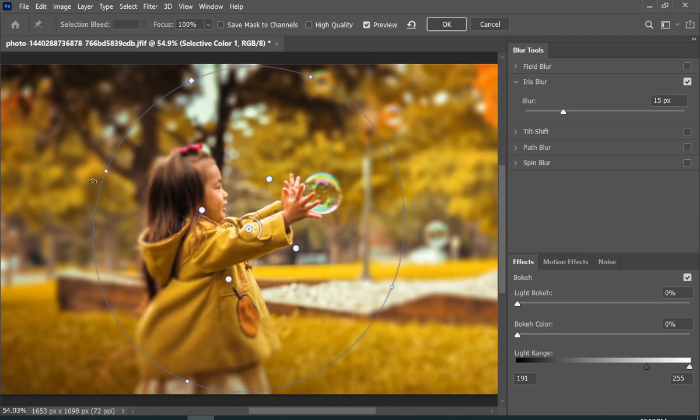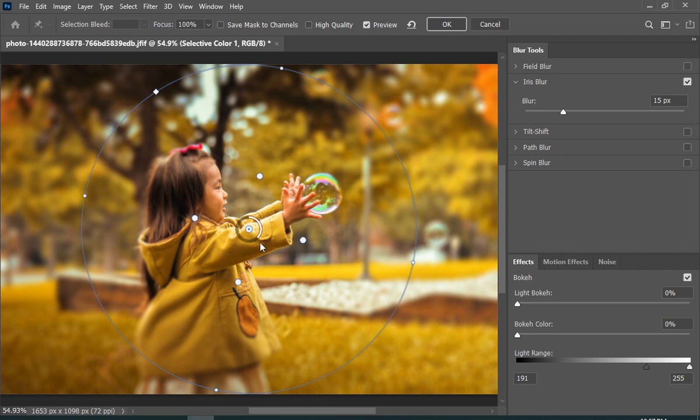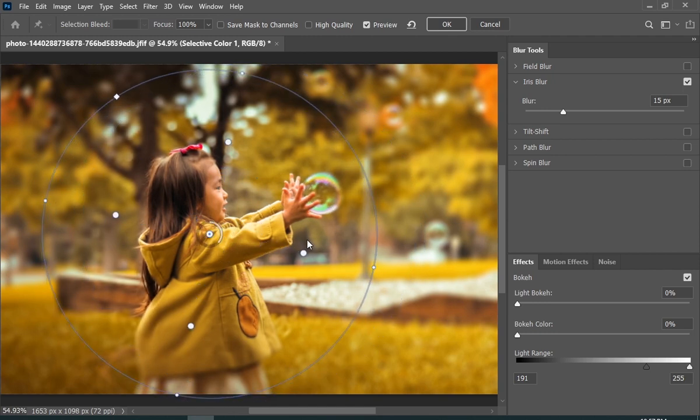My goal is to keep this girl in focus and have everything else blurred.